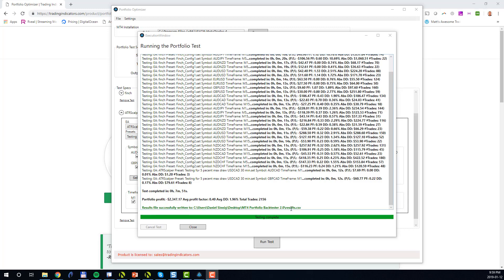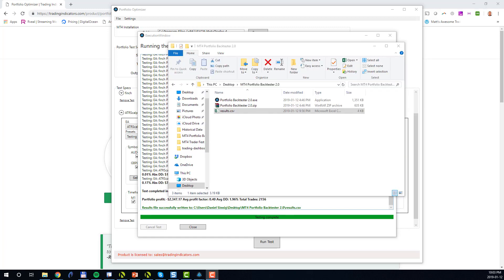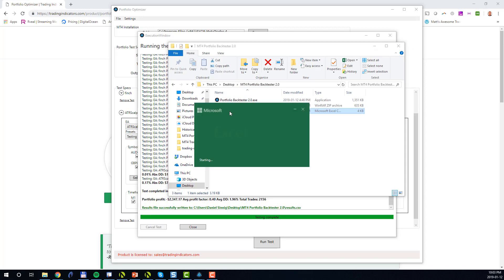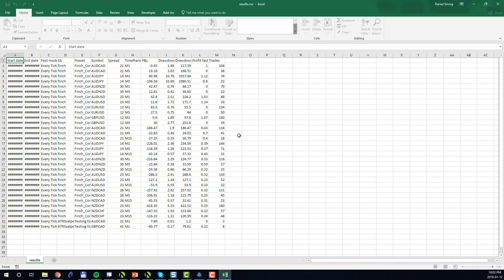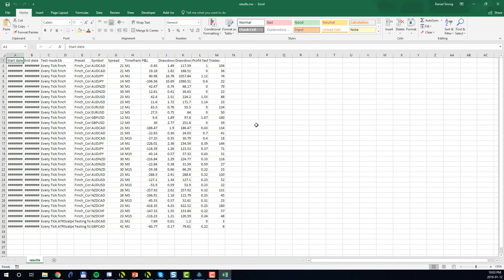I also see that the results.csv file was written to this location here. Now let's go ahead and open up the CSV file. By default, the results file is written into the same folder as the MT4 Portfolio BackTester installation. Let's go ahead and open this file. If you have Excel installed, the file will be opened in Excel. Once open, you'll see that for each individual test case a bunch of data is listed. Let's take a closer look.